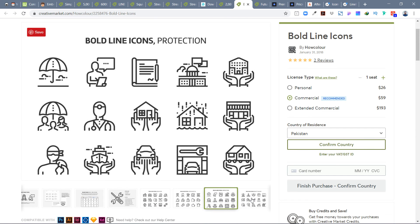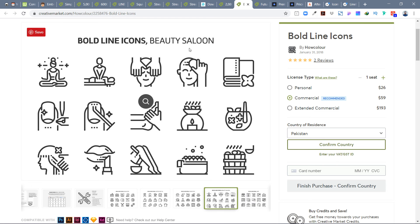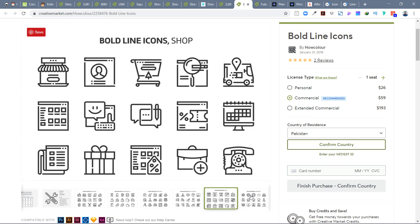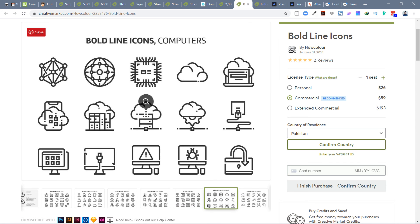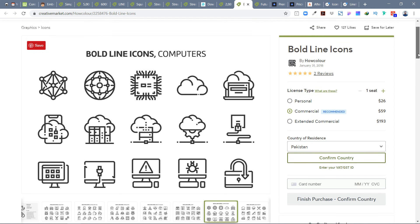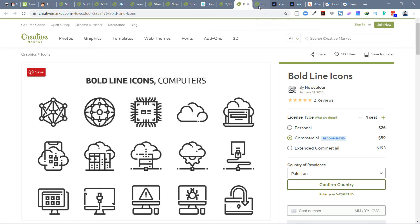Bold Line Icons are more detailed, with more lines and complexity. These are not your everyday UI icons like back arrows or hamburger menus — they're more descriptive and useful in categories like beauty salons, shops, and computers. They serve a different purpose but are very useful when you need detailed thematic icons.